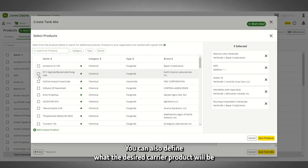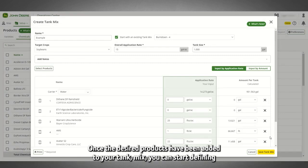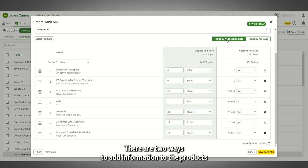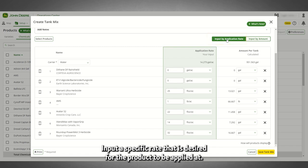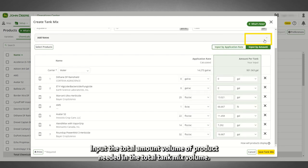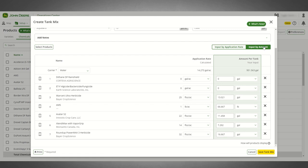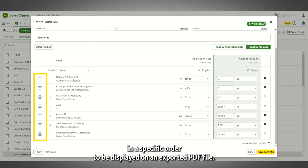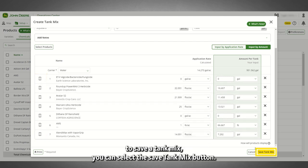When you select the Add Products button, the Select Products window will appear. You can also define what the desired carrier product will be, defaulted to water. Once the desired products have been added to your tank mix, you can start defining the product-specific details: rates, volumes, and mixing order. There are two ways to add information to the products. A: Input by application rate — input a specific rate that is desired for the product to be applied at. B: Input by amount — input the total amount or volume of product needed in the total tank mix volume. Note, the non-selected column will be calculated by the other column's inputs and the total tank mix volume. Optionally, after deciding on an input method and inputting the rates and volumes for each product, you can order the products in a specific order to be displayed on an exported PDF file.